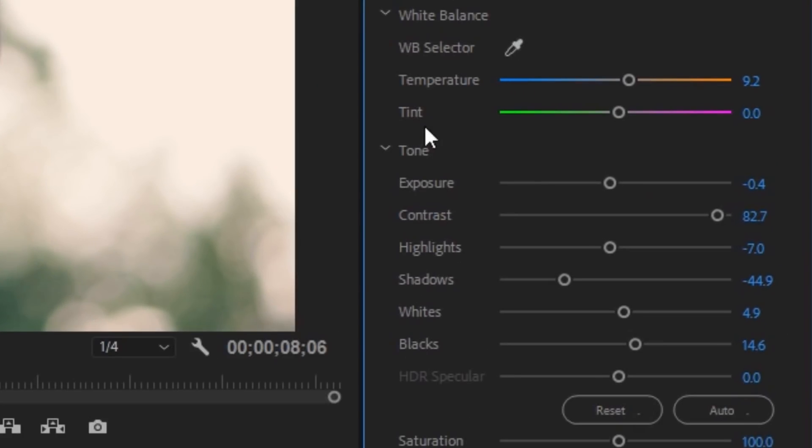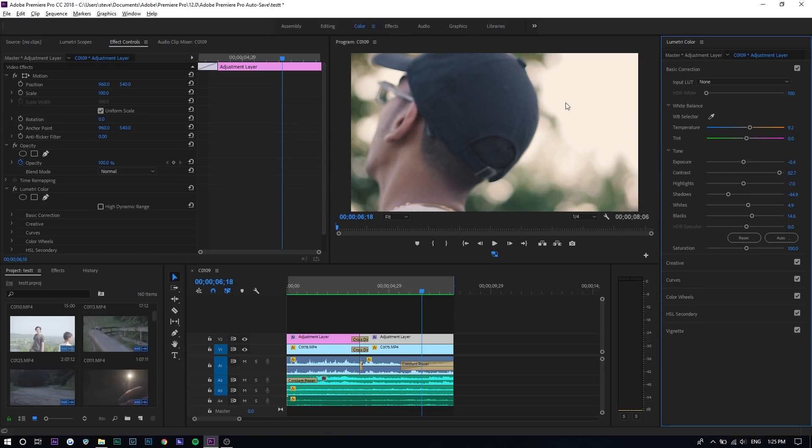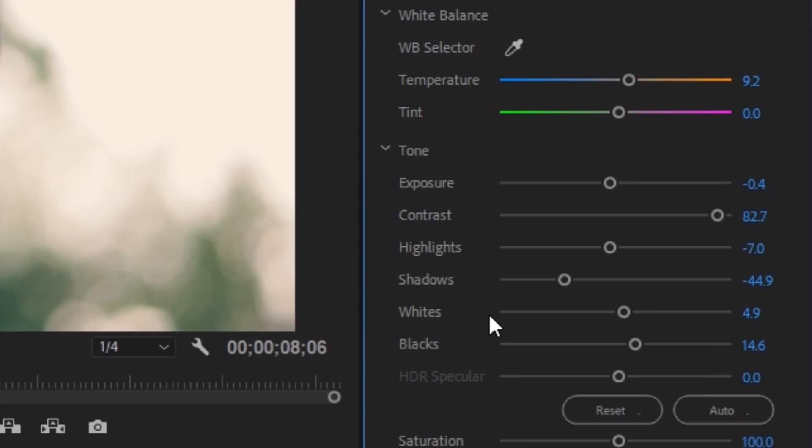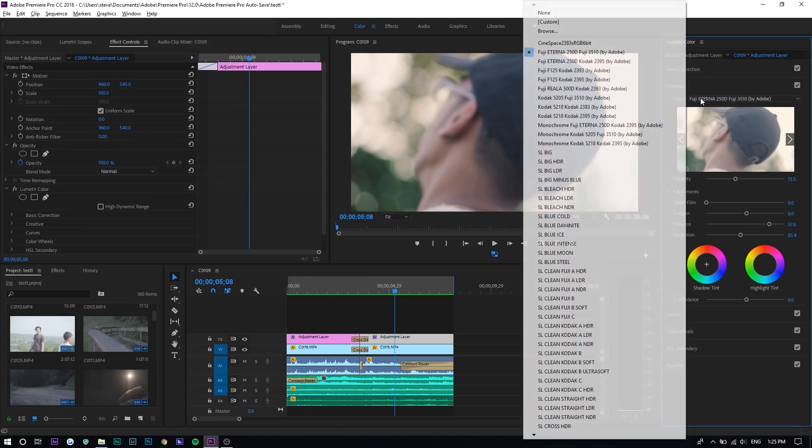Color grading wasn't that hard honestly. You go to basic correction: I made it a little warmer, increased the contrast because it was flat, kept highlights lower because it got bright in certain areas, made the whites darker, and decreased the shadows to make it a bit darker. Once I finished basic correction I also added a LUT — a lookup table — which is basically a preset for videos. I have free ones in the description, but I used the built-in ones here.